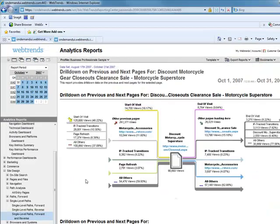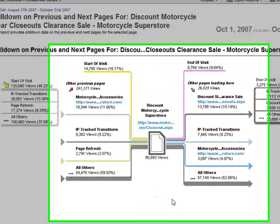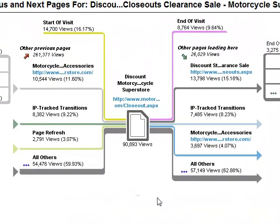Whereas the path analysis reports are really designed just to let you know how people are meandering on their own when you're not giving them that specific guidance.